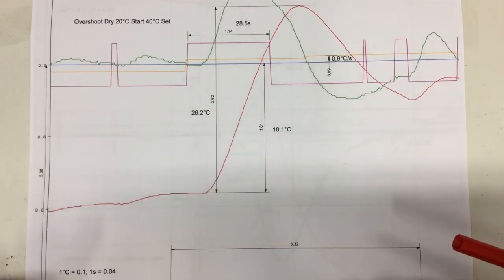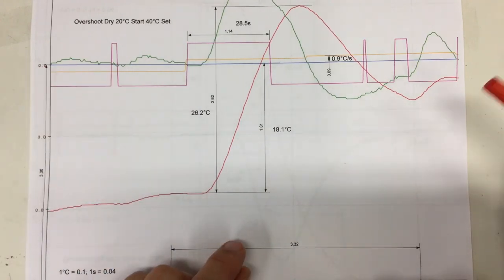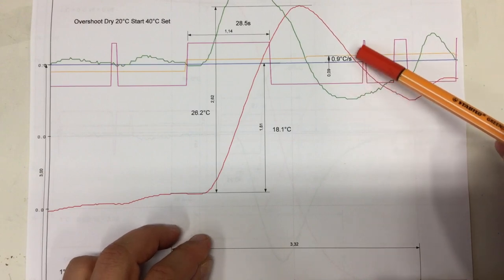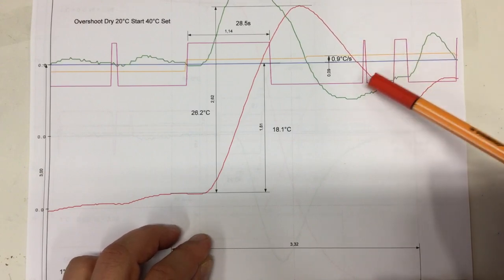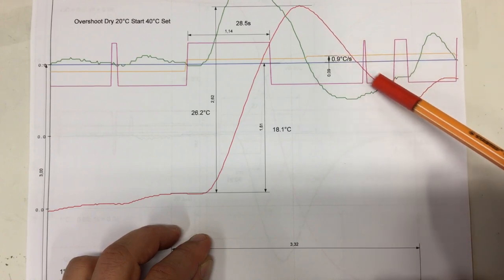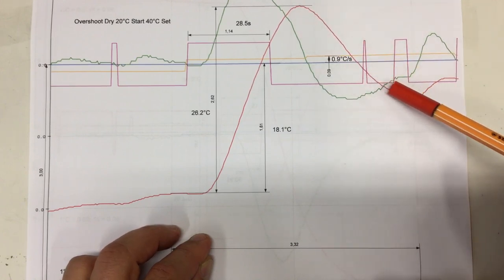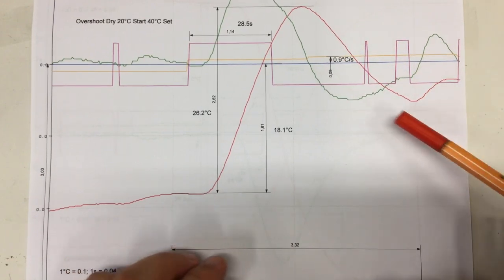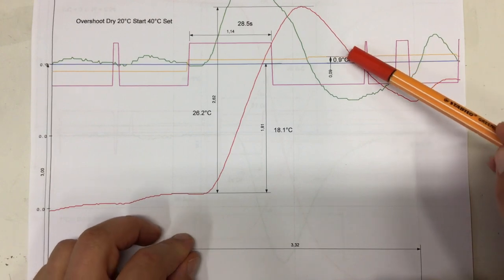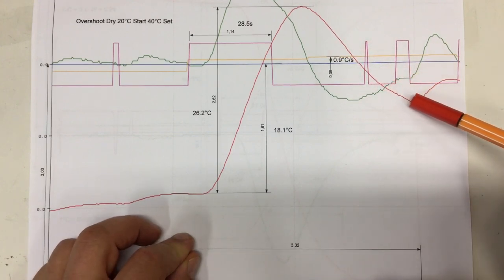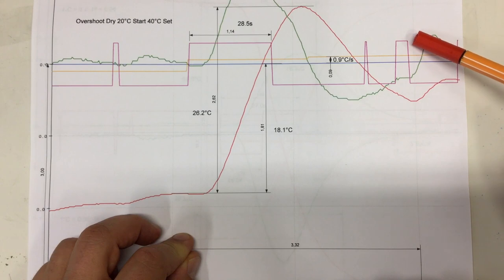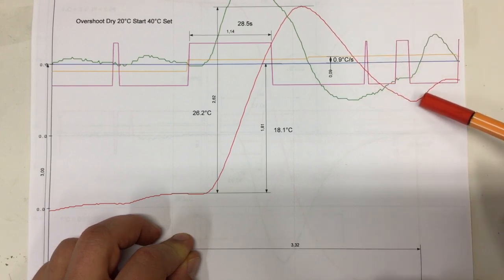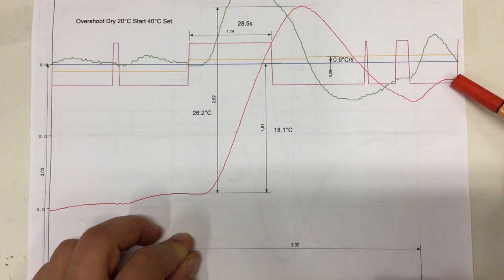The second problem we need to tackle is that sometimes, under some conditions, we have these short heater-on pulses which do absolutely nothing for us, but somehow delay regulation. So the temperature drops and drops before a real switch-on of the heating element occurs, which can actually increase the temperature again.